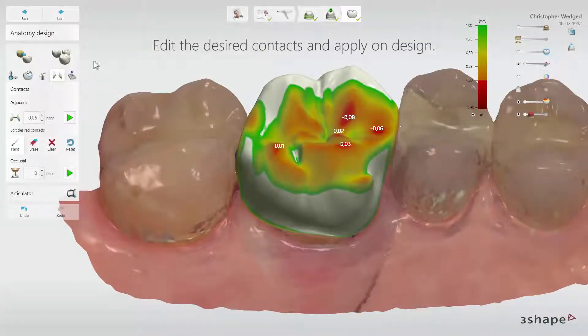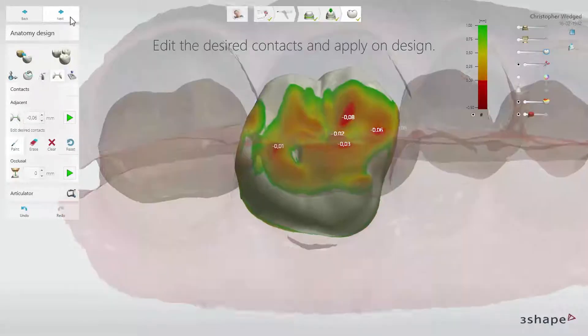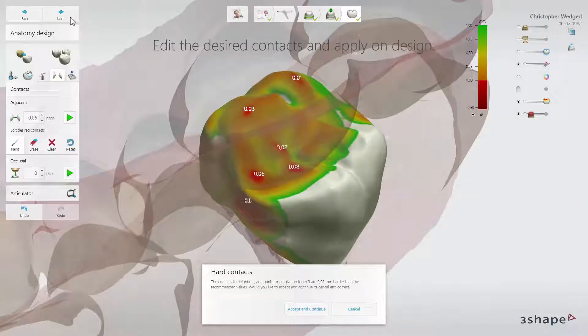When you click Next and your design collides with the antagonist, you will be informed by a pop-out that there are hard contacts. You will be given the option to accept and continue or cancel and adjust your design. Now you know how to get contact points on a designed restoration right. Thank you for watching.